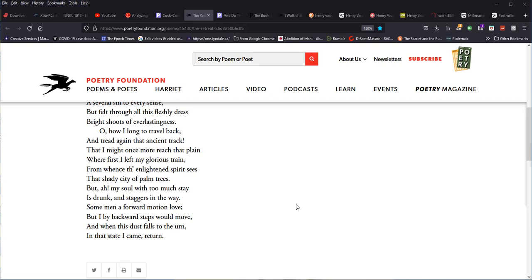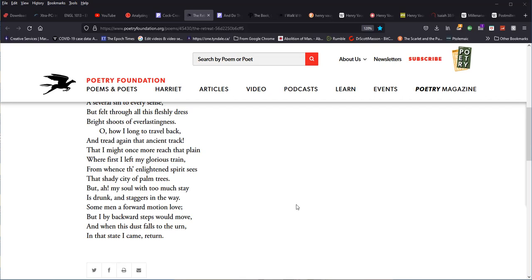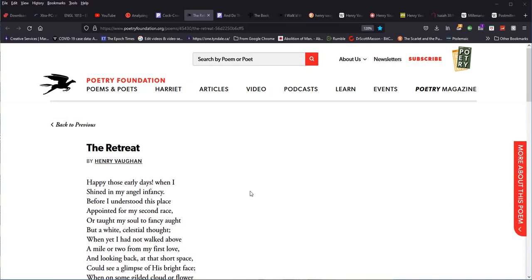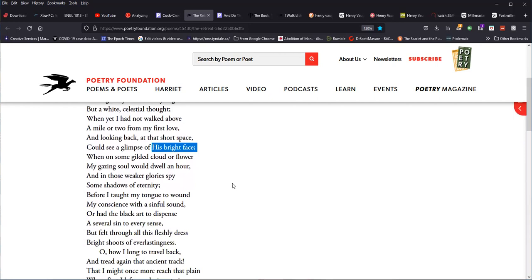And so we can see in many ways, if you read Wordsworth's intimations of immortality and reflections on early childhood, something of the visionary gleam that Wordsworth speaks of in that poem, reflected in Vaughan's sense of his, what he calls, angel infancy. A happy childhood in which he had white celestial thoughts, not green thoughts in a green shade as Marvell has put it, but rather that which had echoes of eternity and that of heaven. And he could see glimpses of God's bright face, his bright face capitalized here.